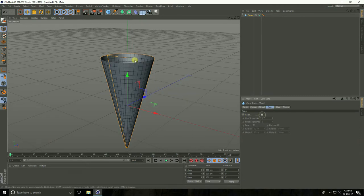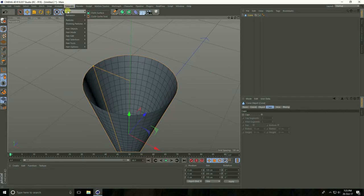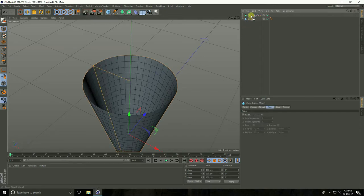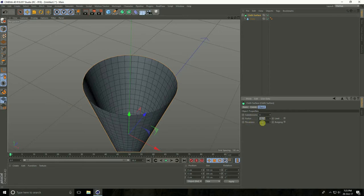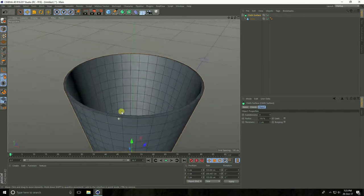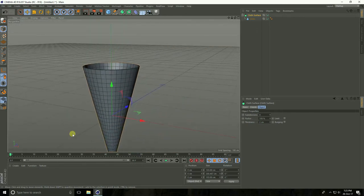Go to Caps and uncheck. Increase depth. I take Cloth, go to Simulate Cloth and Cloth Surface — select cone and make child with Cloth Surface. Select Cloth Surface and subdivision take 0, and thickness take 2 centimeters.